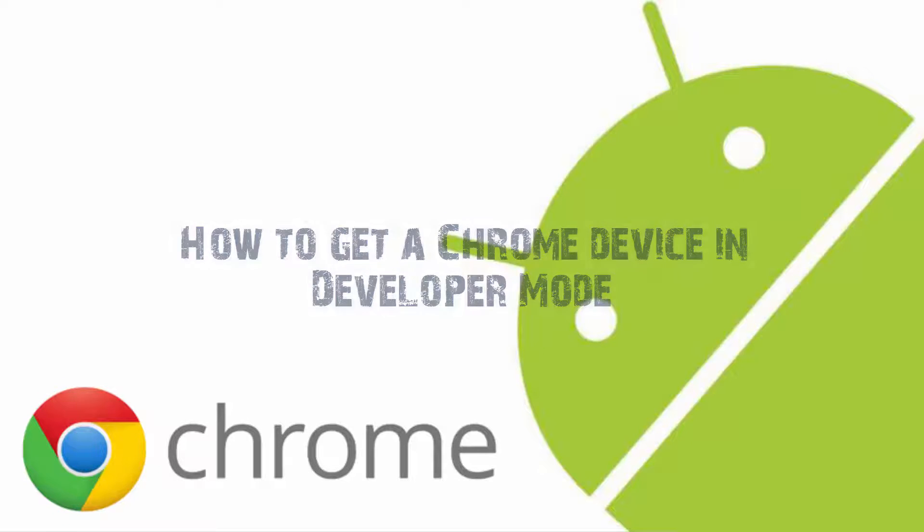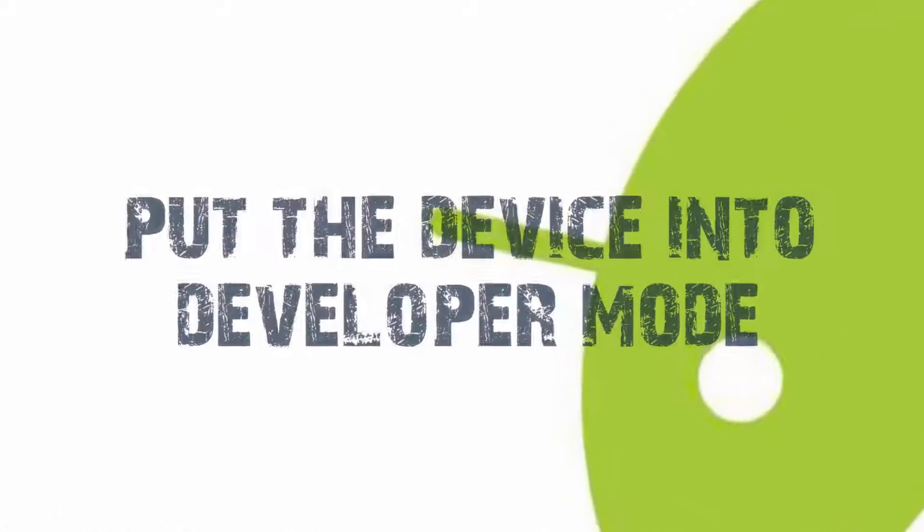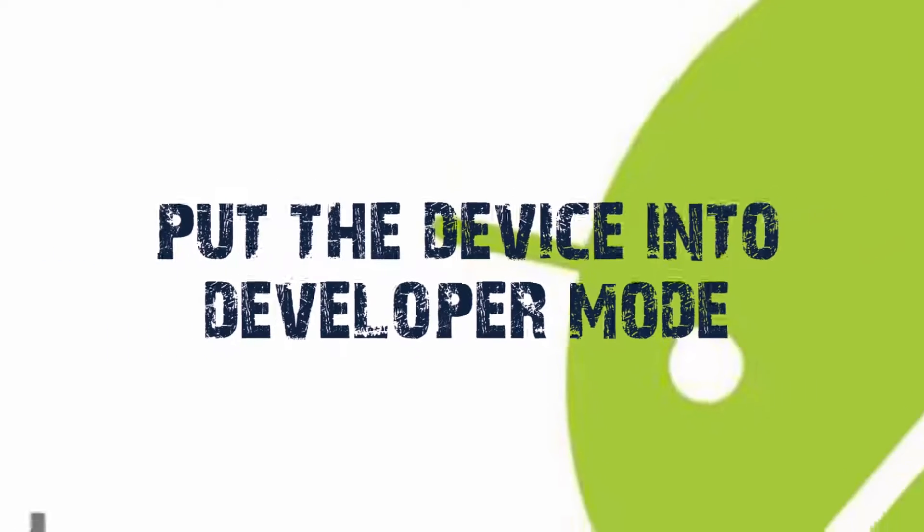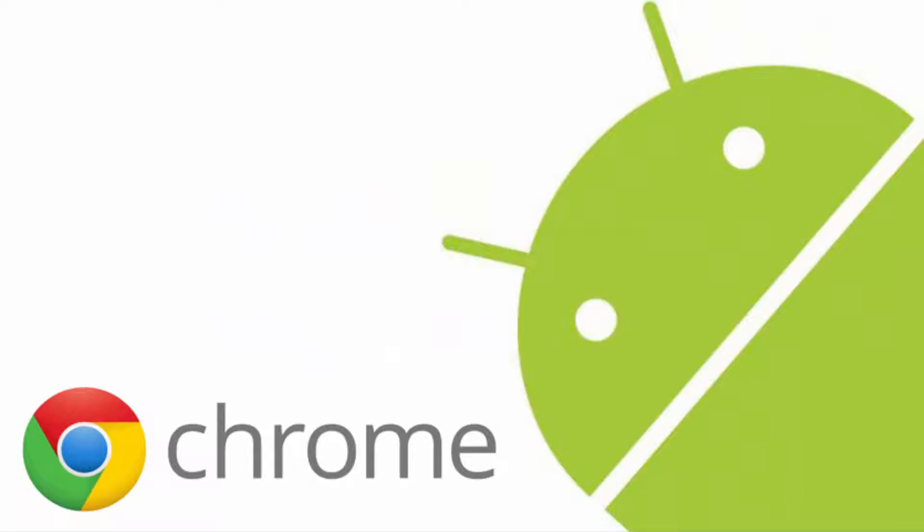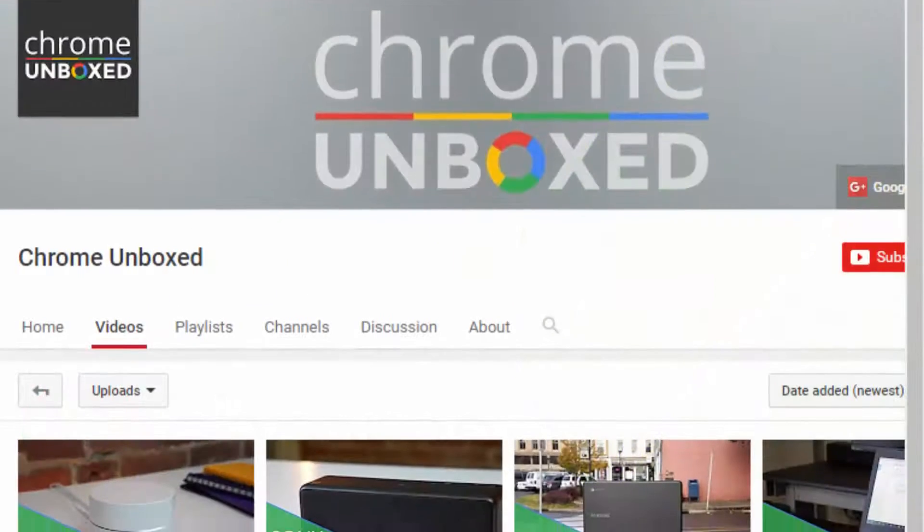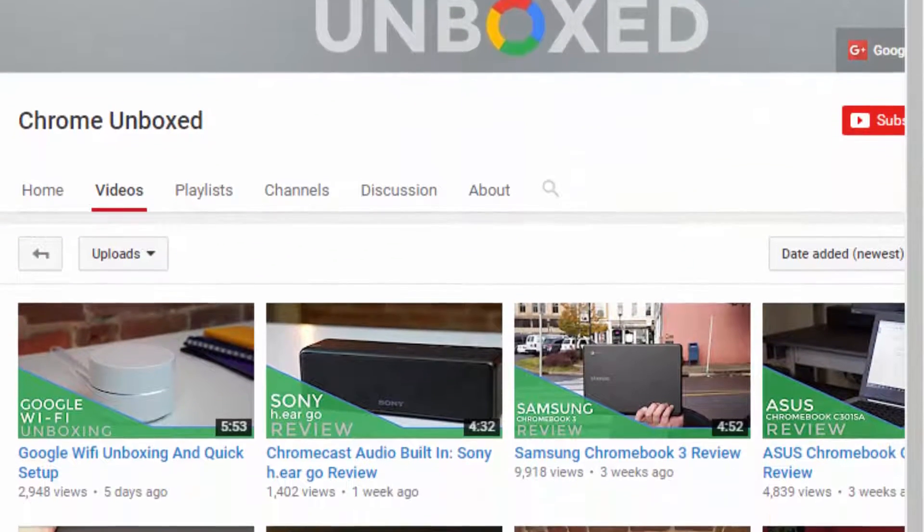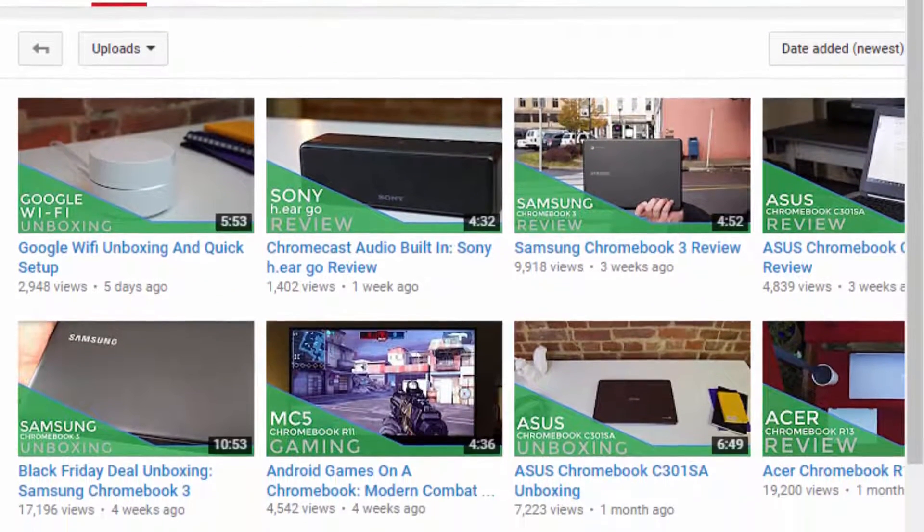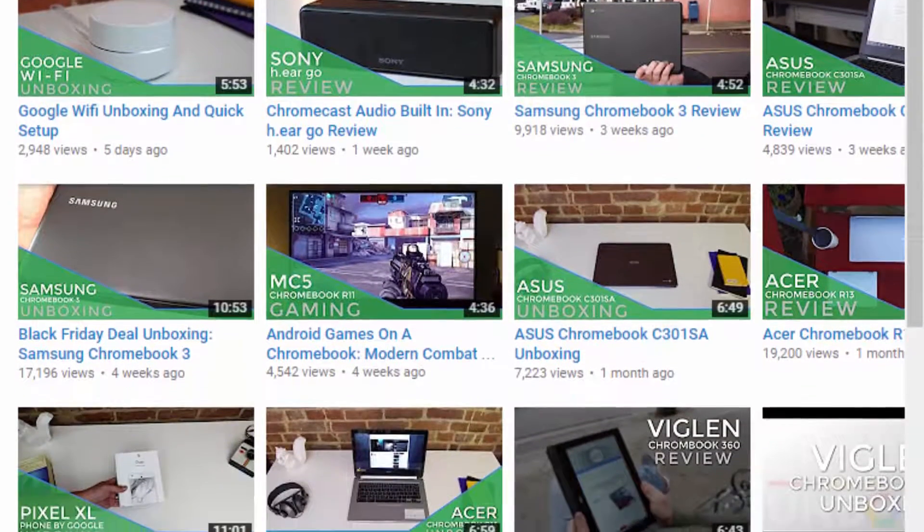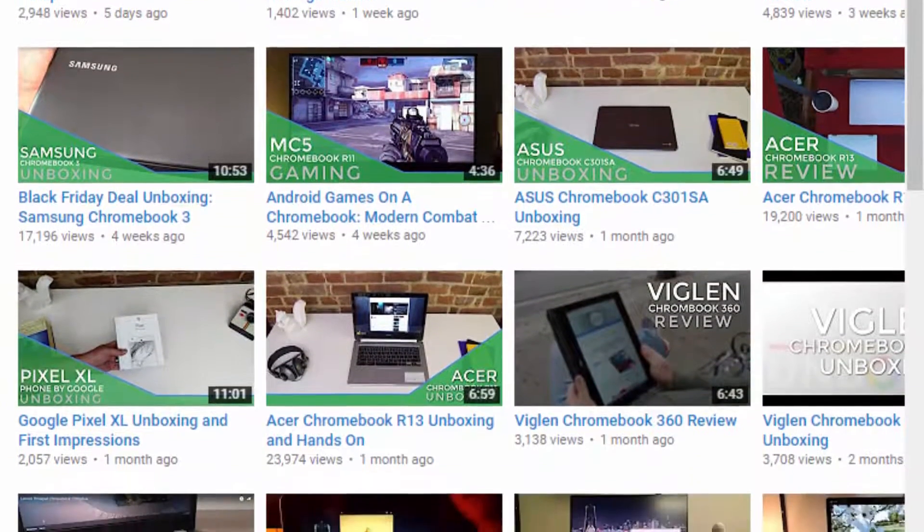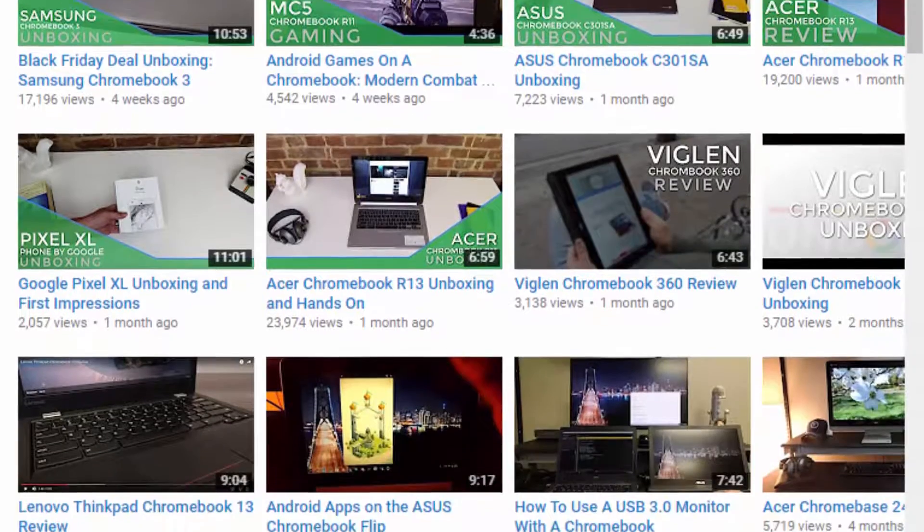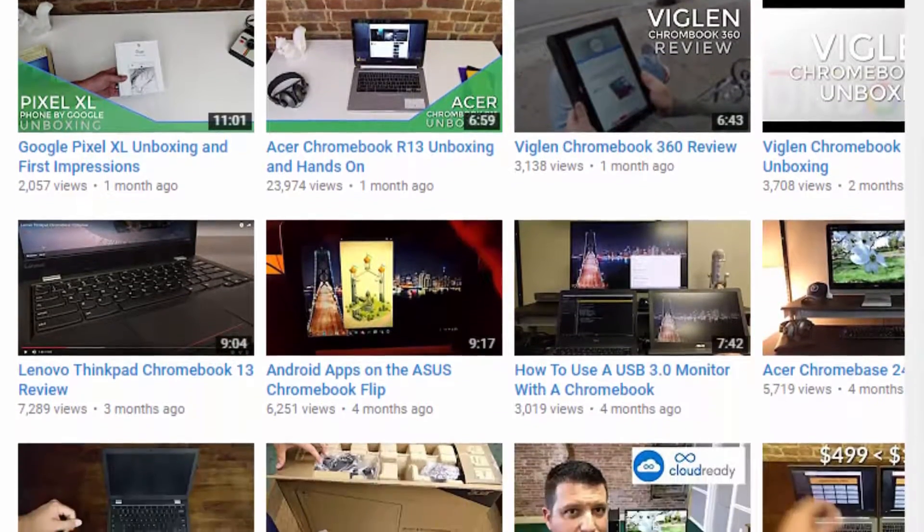In order for this to work you need to put the device into developer mode. This is not an update to the developer channel, it's just putting the device on developer mode. I was able to find a video from the channel Chrome Unboxed where they explain how to get this device on this mode. This channel is really great, they have great content and I will recommend you to subscribe to them if you want. Let's see the video.